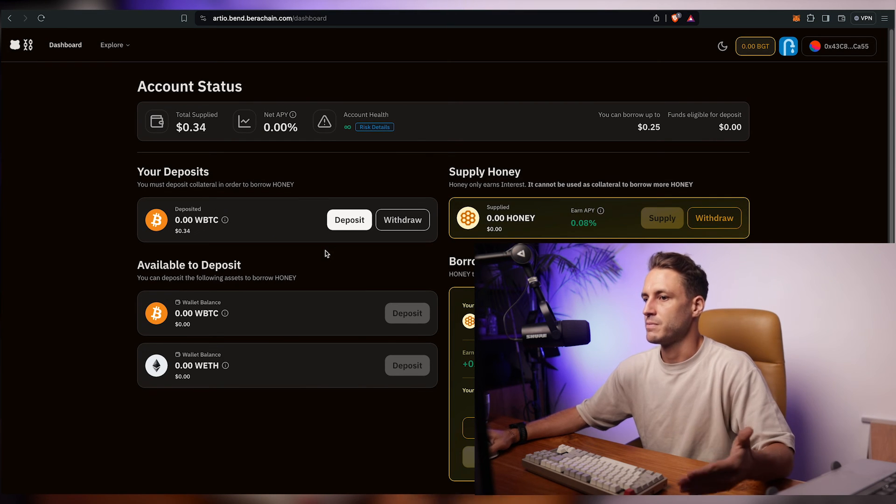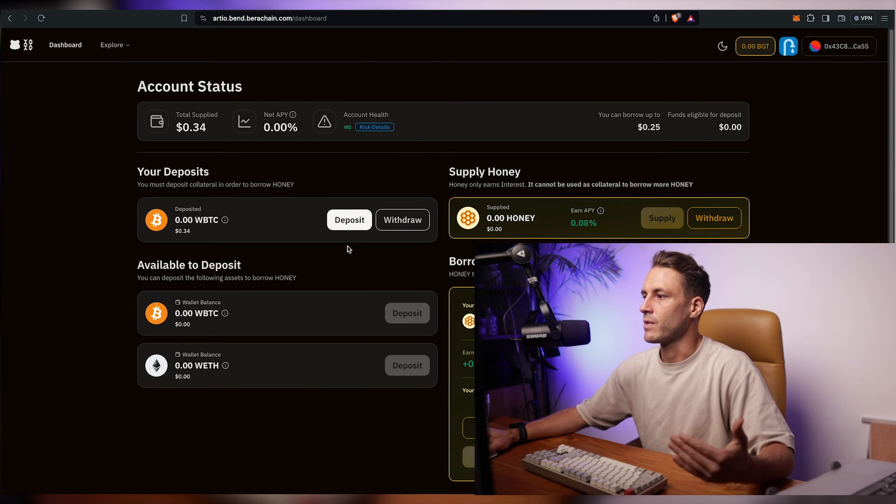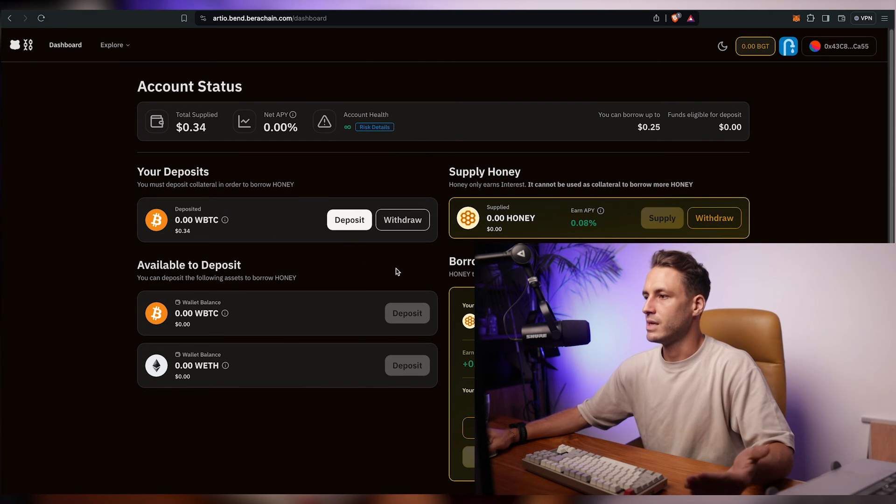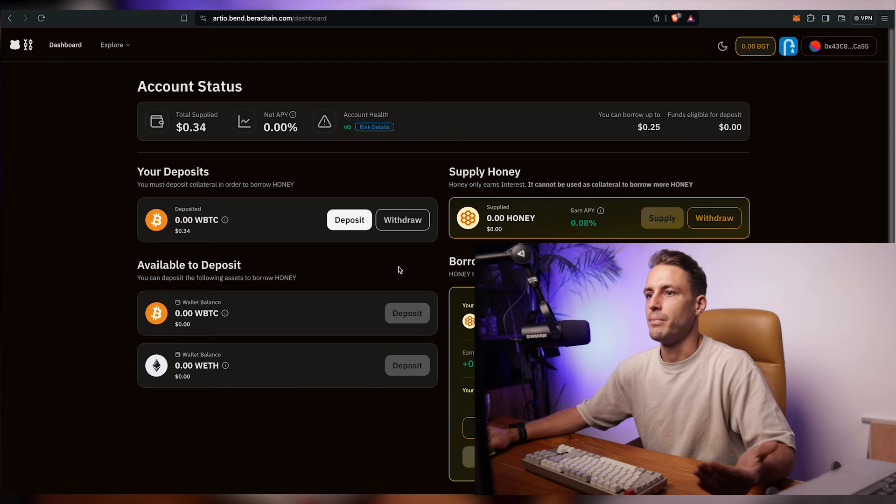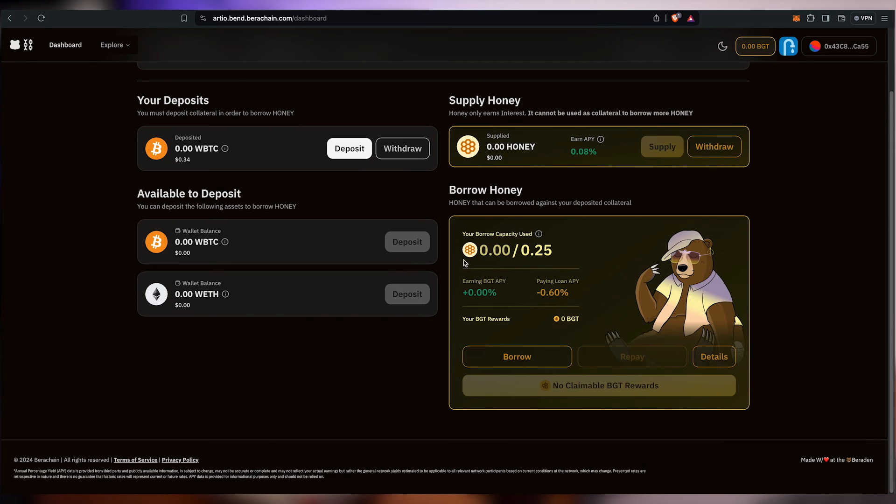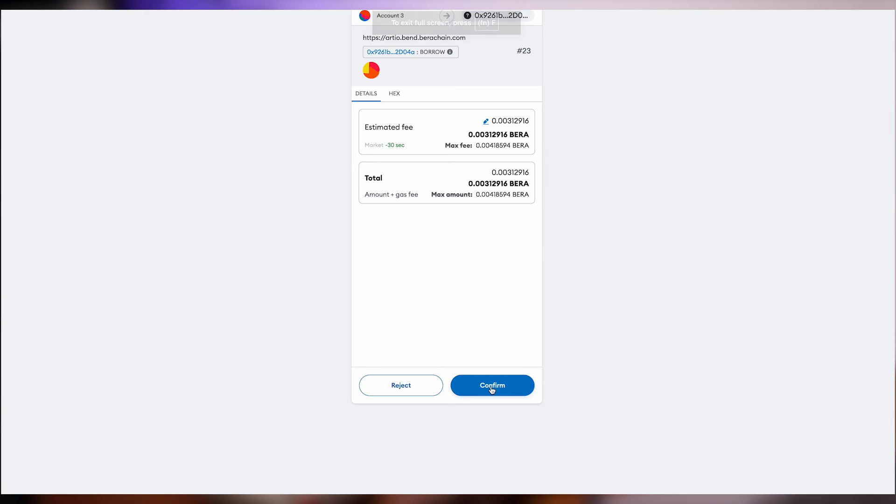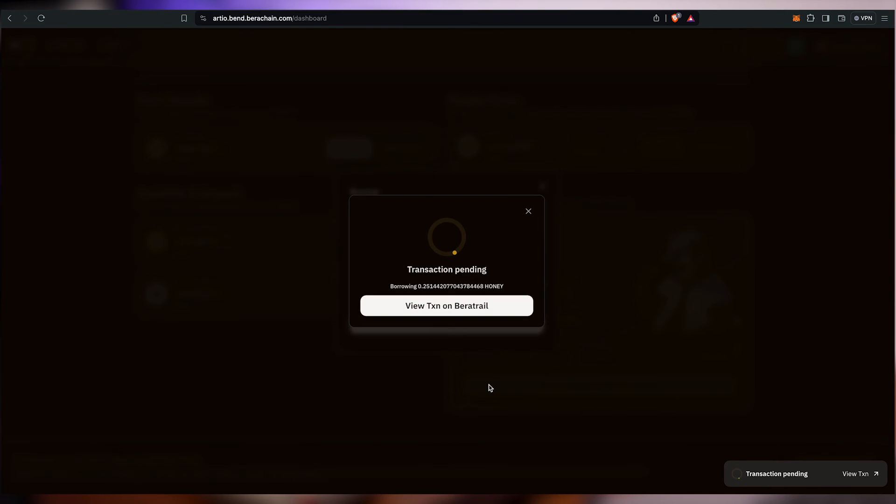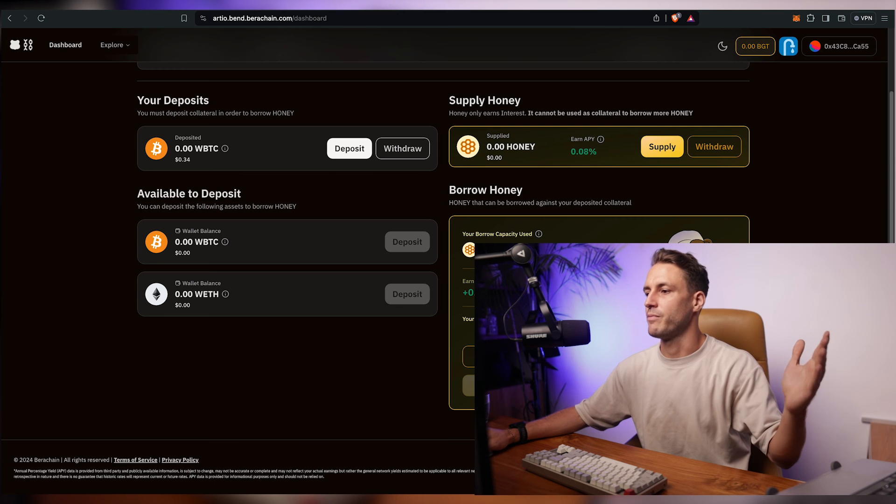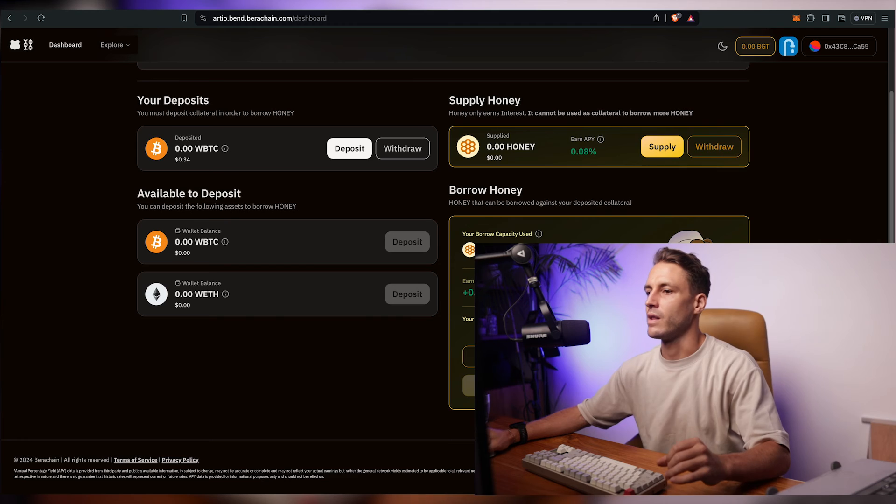Okay so now we've supplied it and we would like to ideally borrow against it. So we want to click on borrow and now we've borrowed as well. And that concludes the vera chain airdrop tutorial.